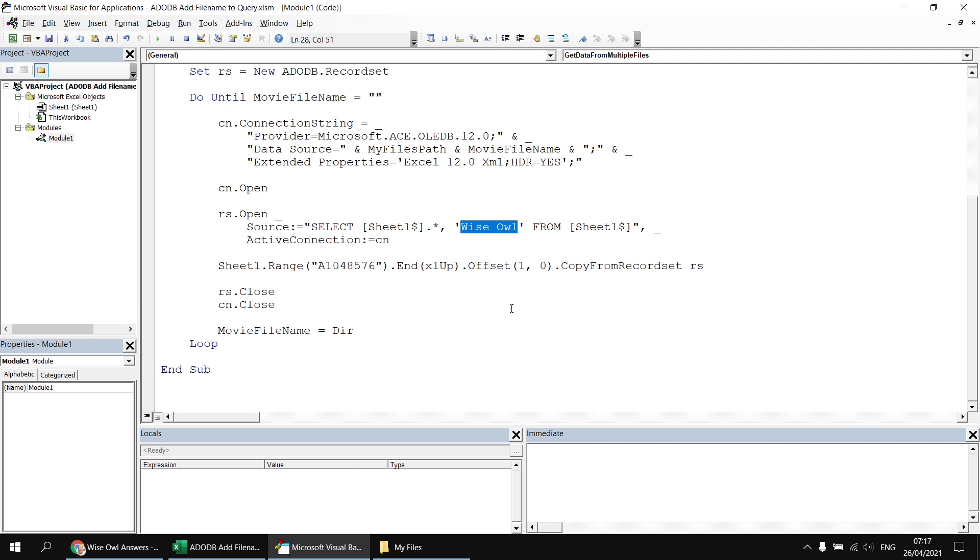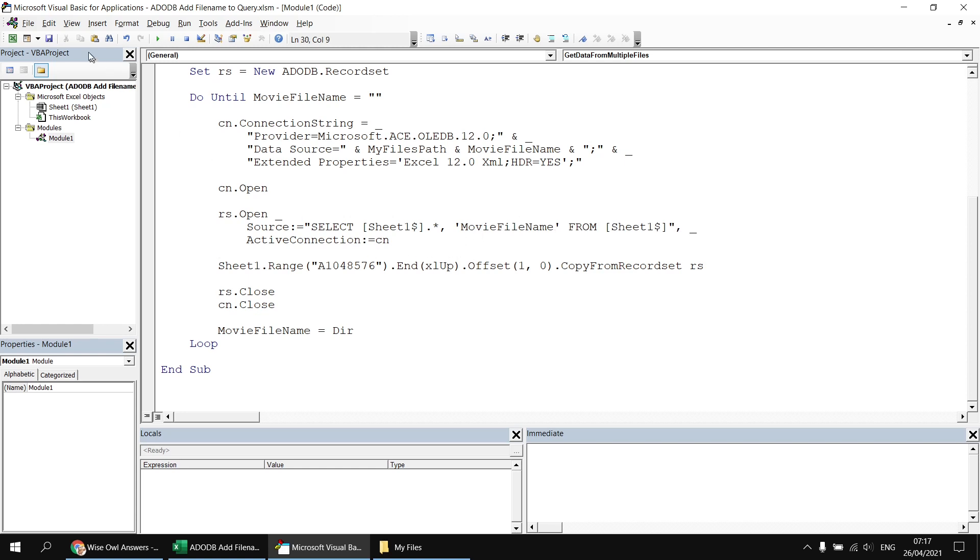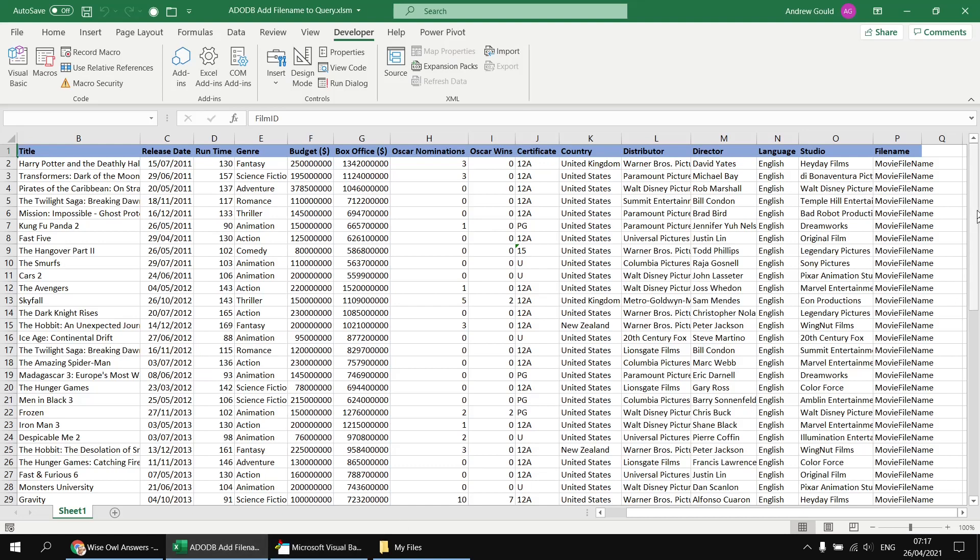Of course, if I just put in the word movie file name, then that's contained within the literal string. So that will print out literally the word movie file name. If I run the subroutine at this point and have a look at the results, I get just the literal text movie file name.